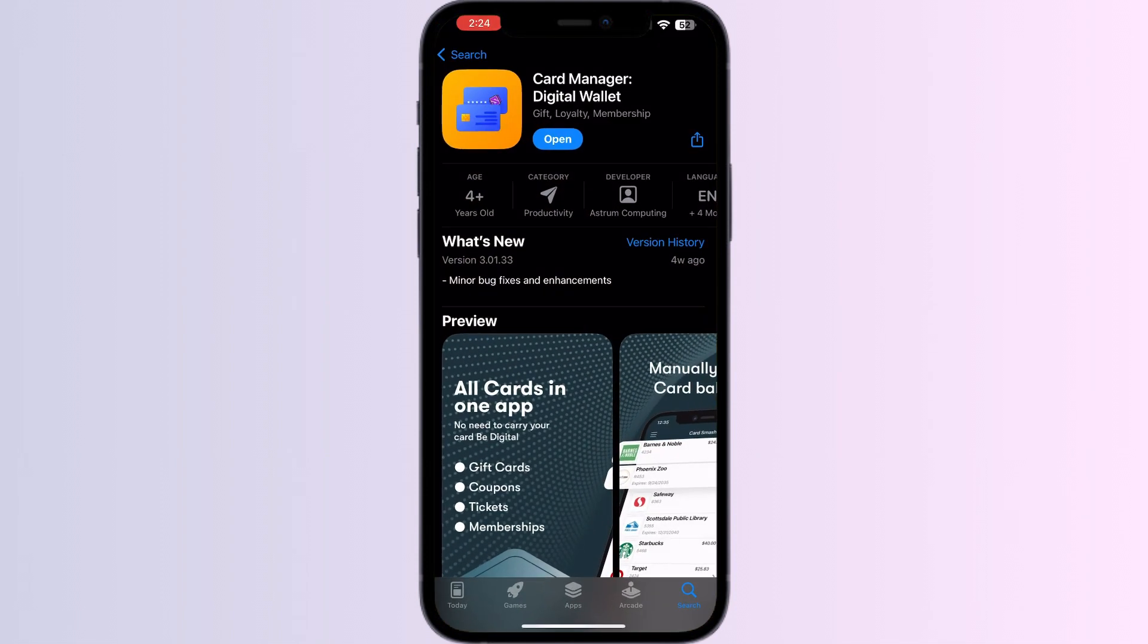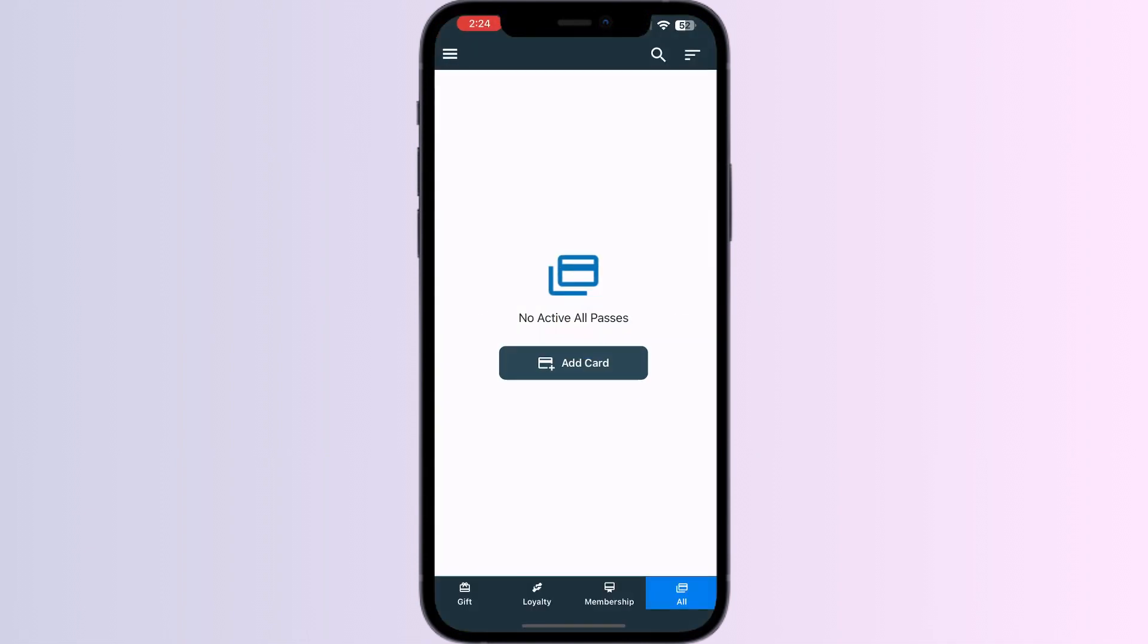After installing, open the app. You will be able to see four menus named gift, loyalty, membership, and all.